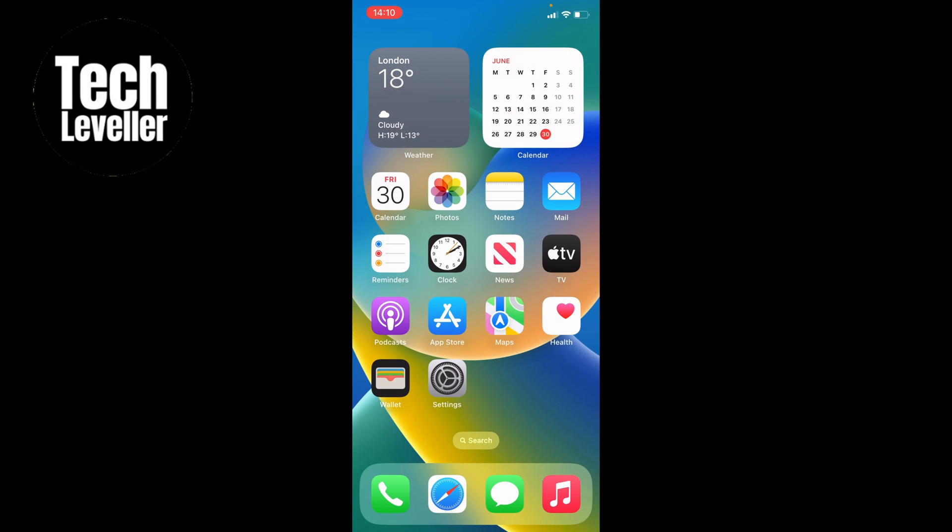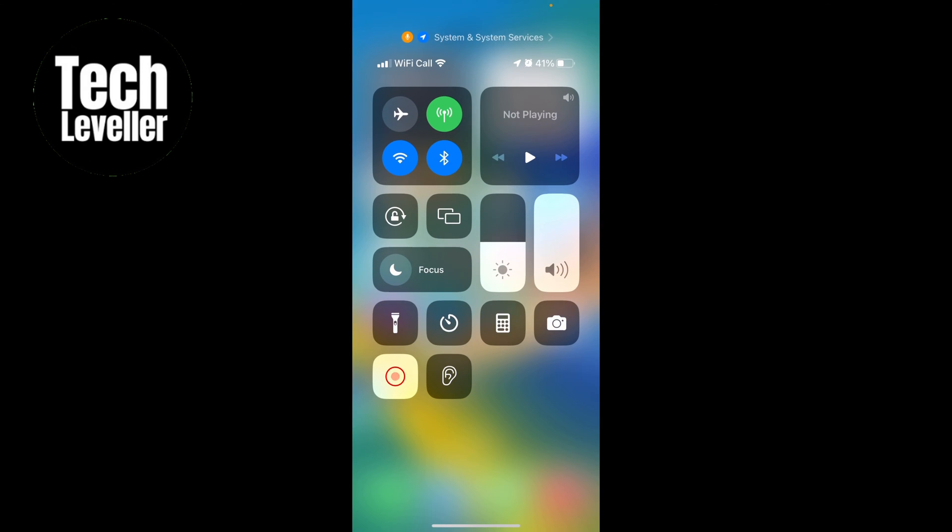Let's swipe that away. First things first, we want to check that Do Not Disturb is not turned on, as if it is the alarm will not sound. Swipe down from the top right hand corner and you can see here this half moon. The focus is not currently turned on, but if it was like this you want to make sure it's tapped off.